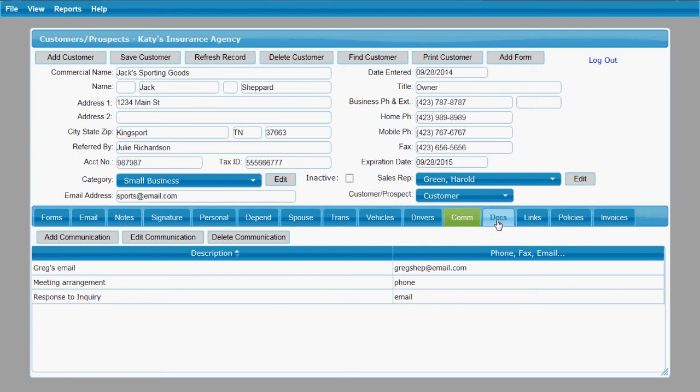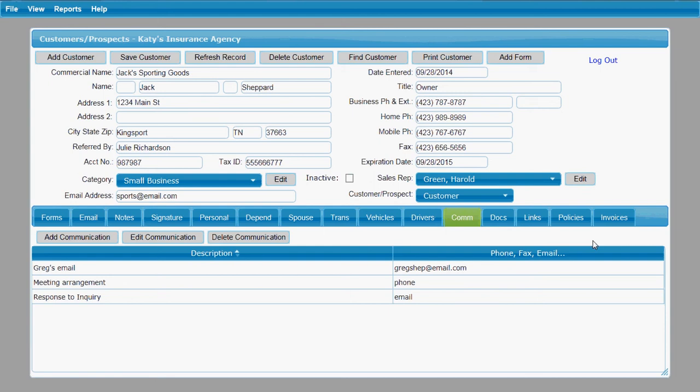There is a separate tutorial that covers this docs tab and also the links tab, the policies tab, and the invoices tab all have their own individual instruction videos.